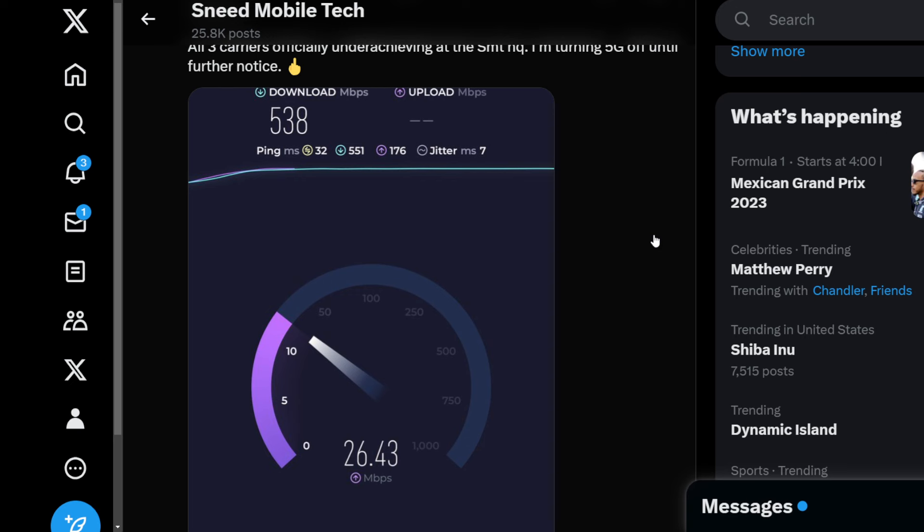AT&T's got 120 megahertz of C-band and DoD. T-Mobile's got 160 megahertz in N41. In my house they get like 500 down and 1 up, 2 up.